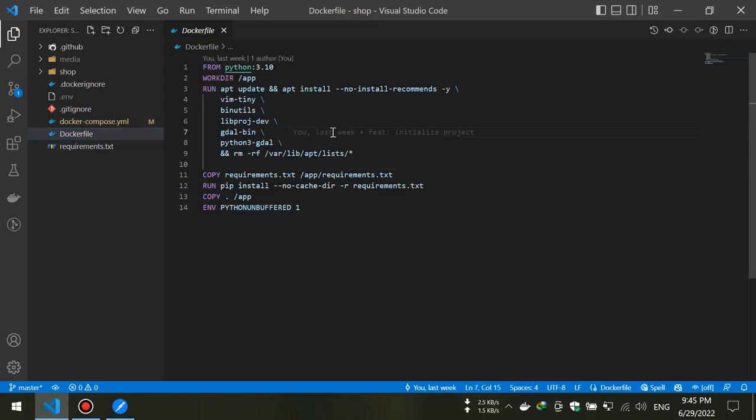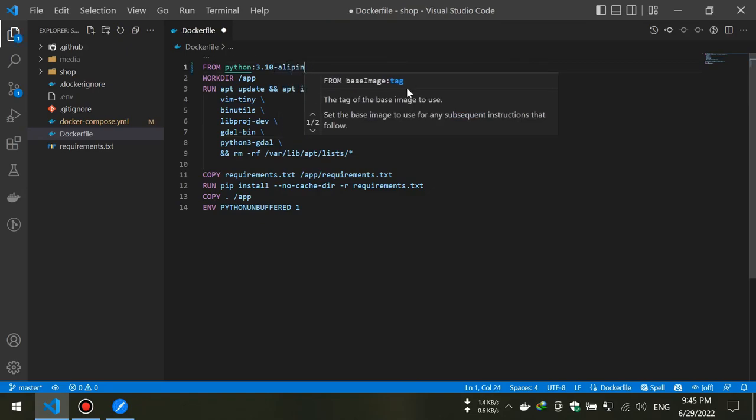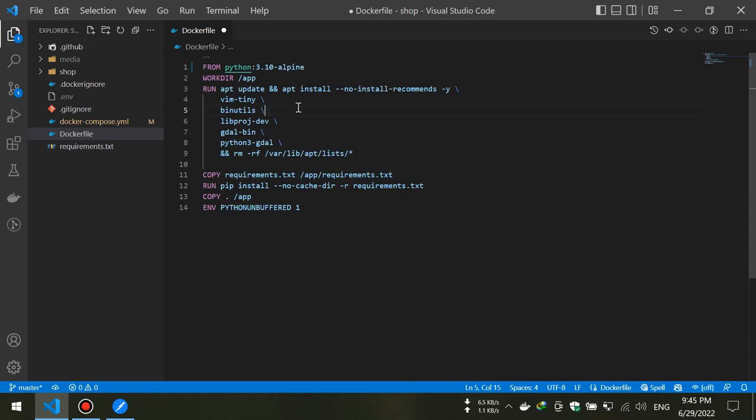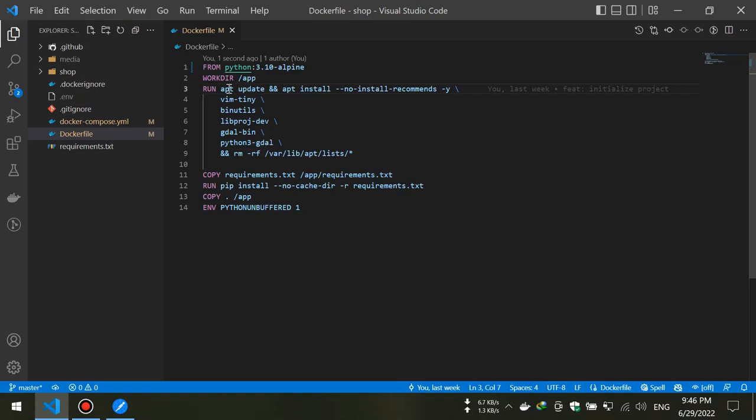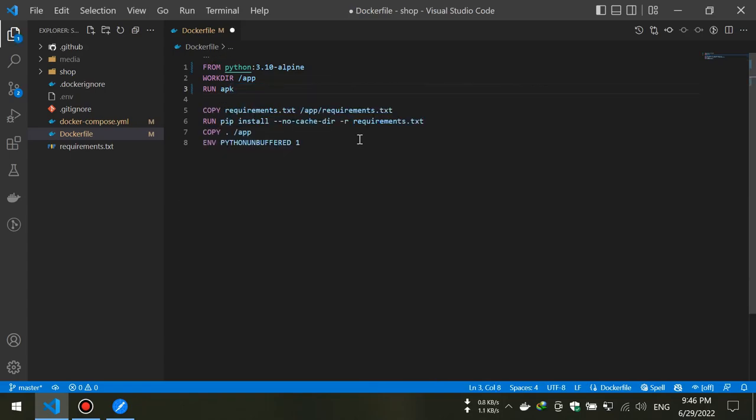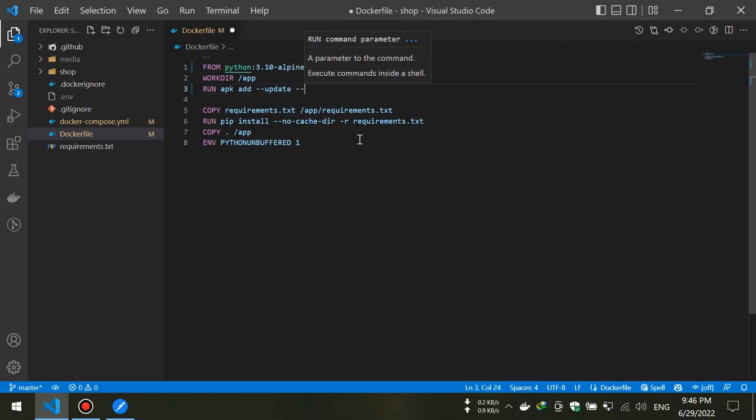In this technique we will use Alpine distribution as our base images. This distribution is designed to be small, simple and secure. So let's go to the Dockerfile and change our base image. Then, because we change our OS, we need to change our installation command. I will install only packages that our Django app needs.